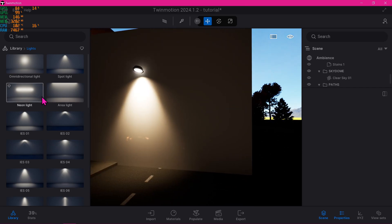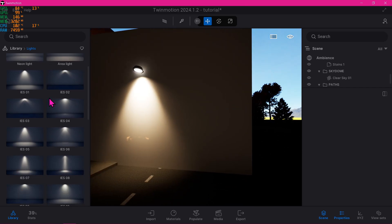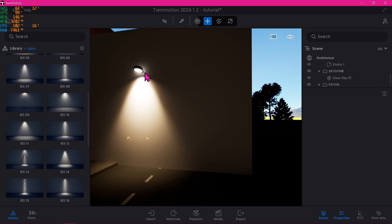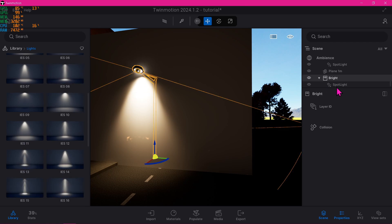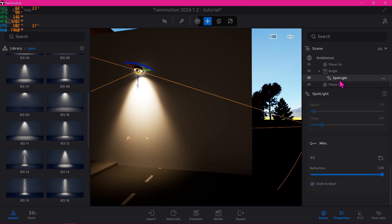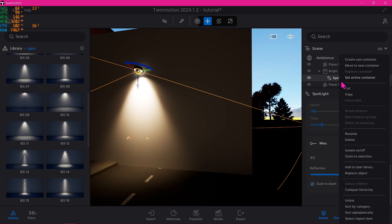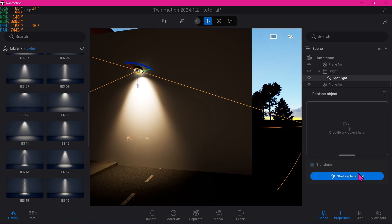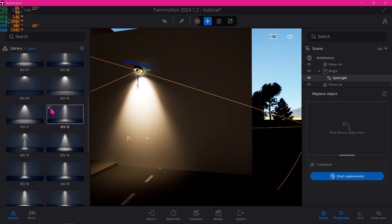If I were again to click the street light and spotlight, then there should be a replace option here. I can't find it. Here we go, Replace Object.